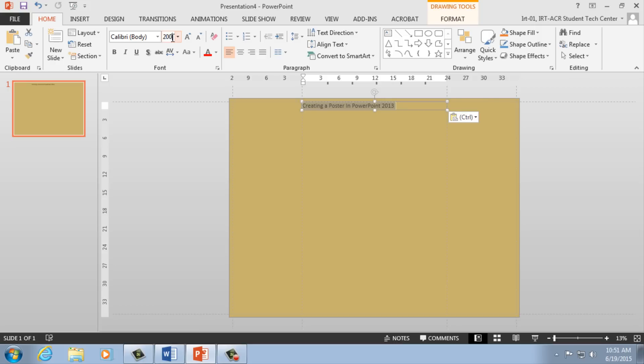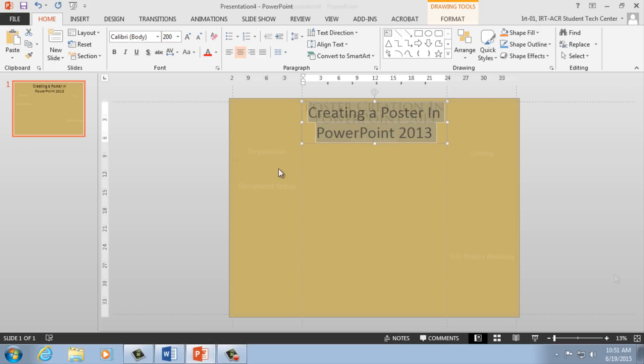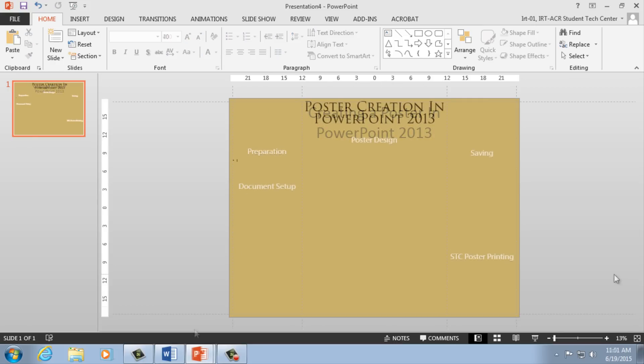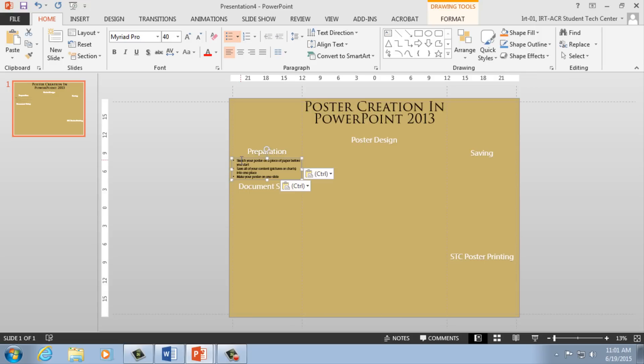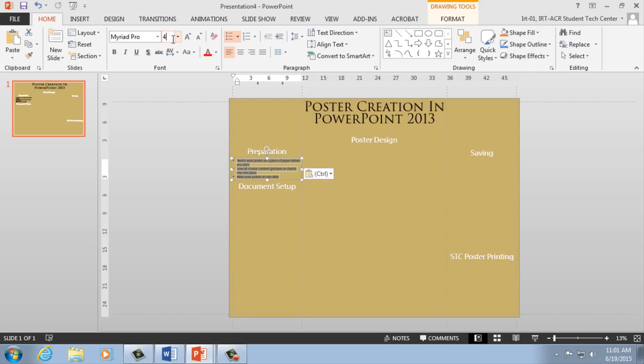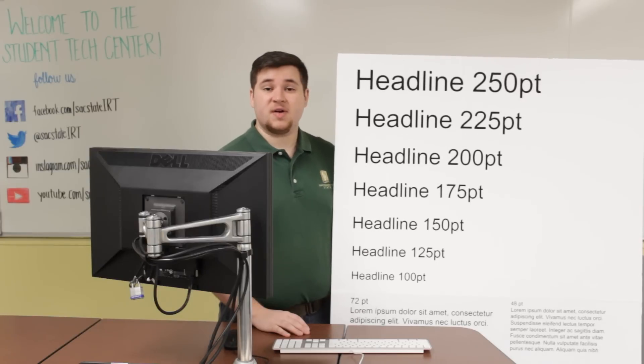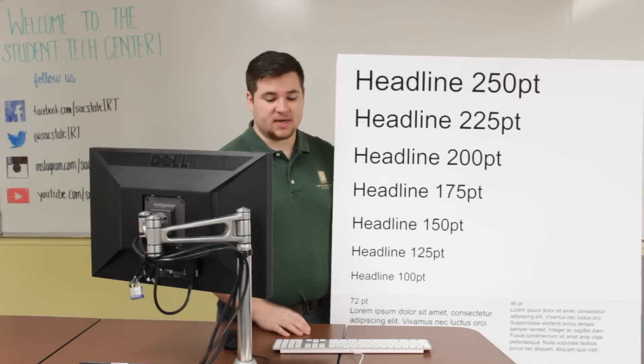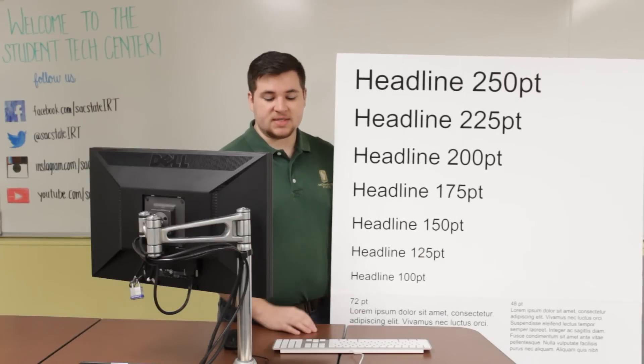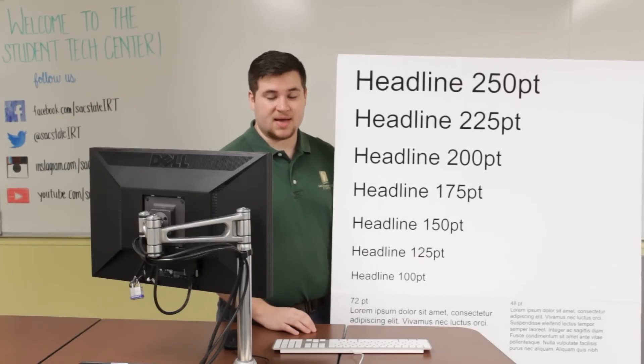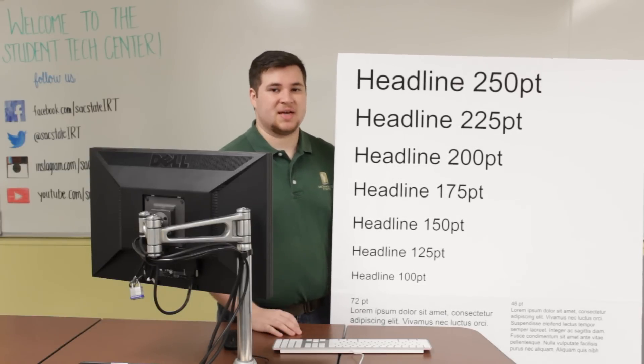The STC recommends that your font sizes should not be smaller than 200-point font for titles, and no smaller than 24-point font for your body paragraphs. For an example of font sizes printed, the STC has this printing guide in ARC 3007.